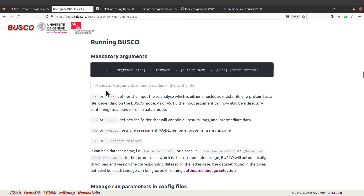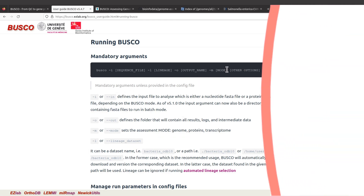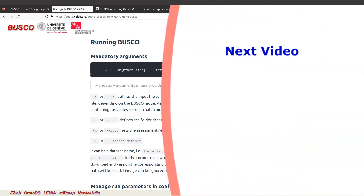So that is the general overview of BUSCO usage. In this tutorial we are going to use the mandatory arguments; the other options will be covered another time.